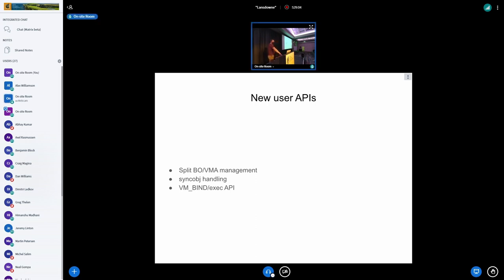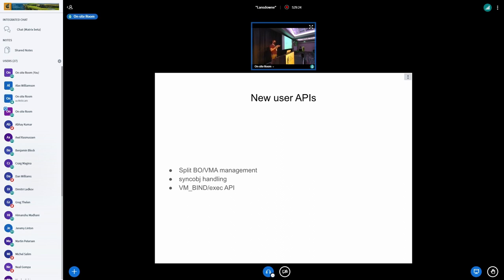So the first one is you need to split the buffer objects, so the memory allocations from the physical memory allocations from the virtual memory allocations. Currently, when you allocate a buffer from Nouveau, you say, I want this much memory space. You give it a bunch of flags about what the memory space should look like, tilings and all these things, and it allocates the physical memory and puts it into the virtual memory space for the process you're running.